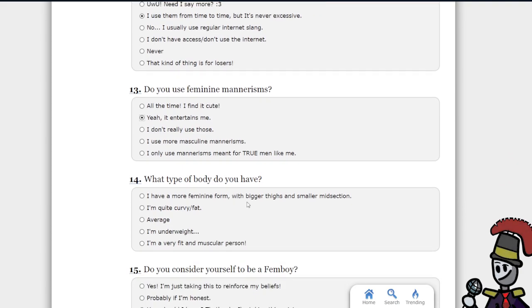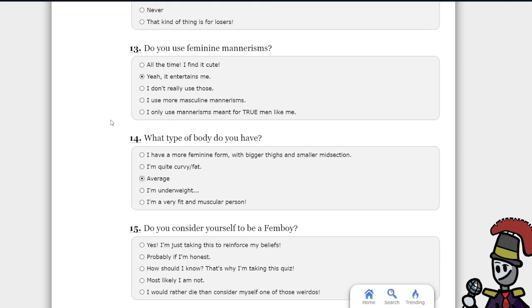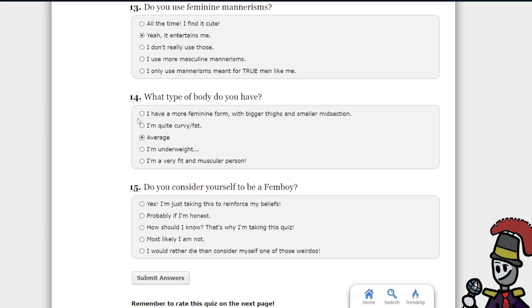What type of body do you have? Like average, not underweight or fit, just average.